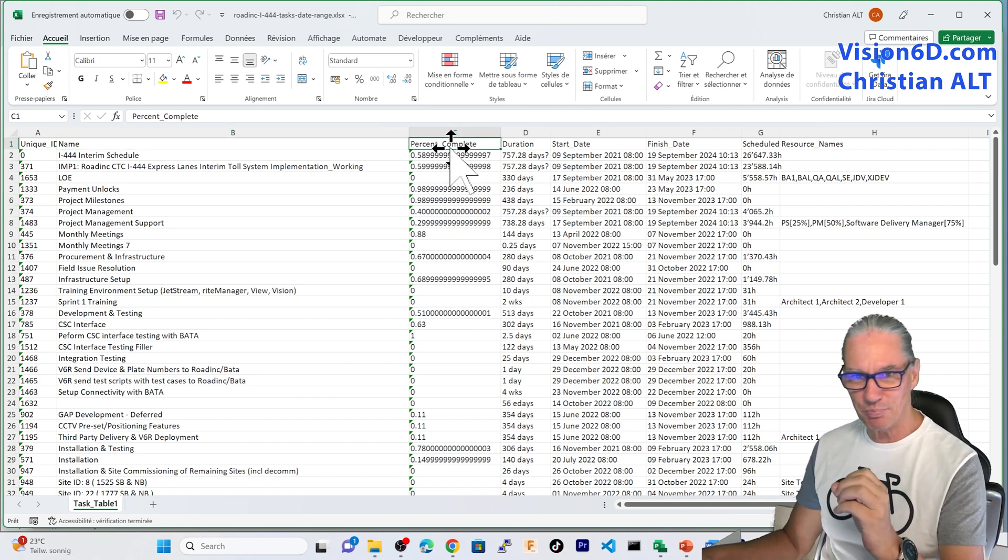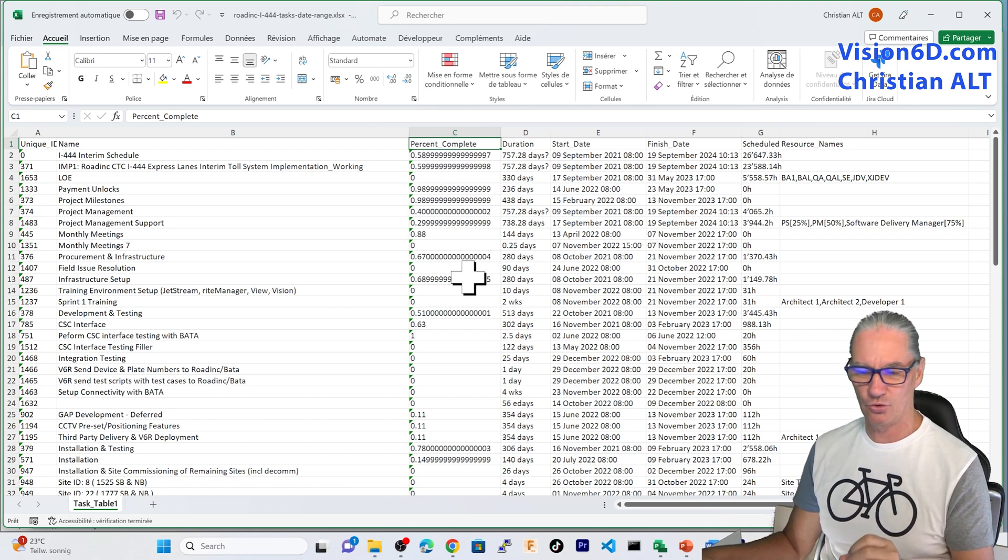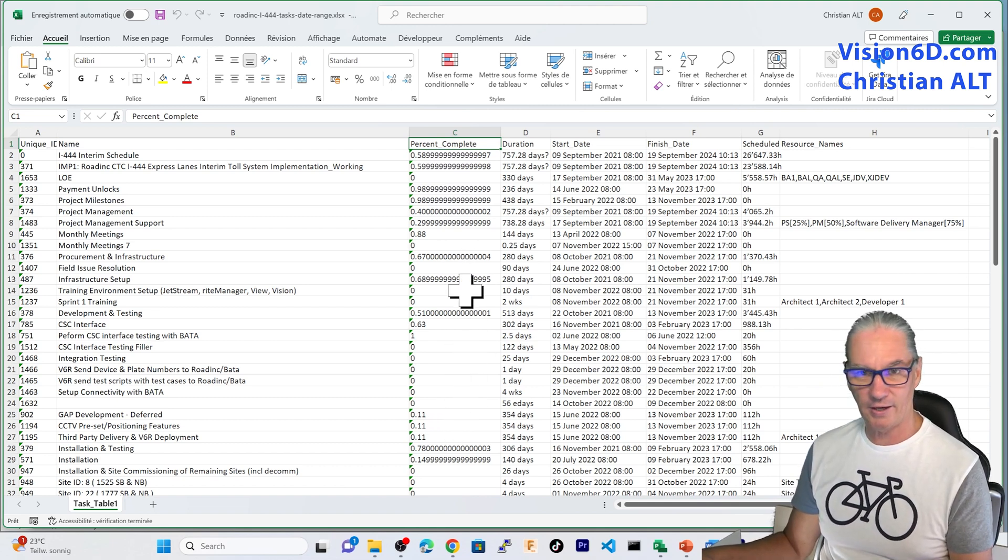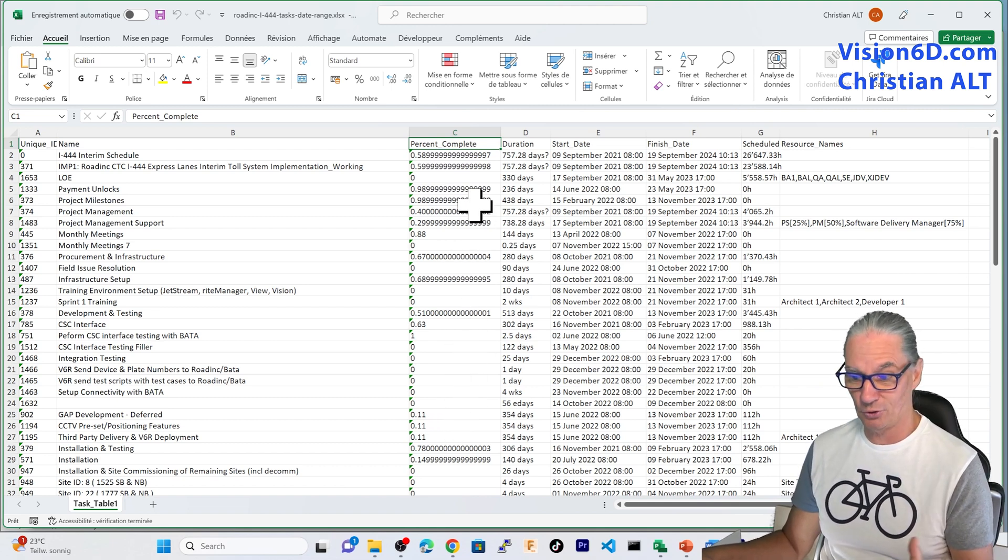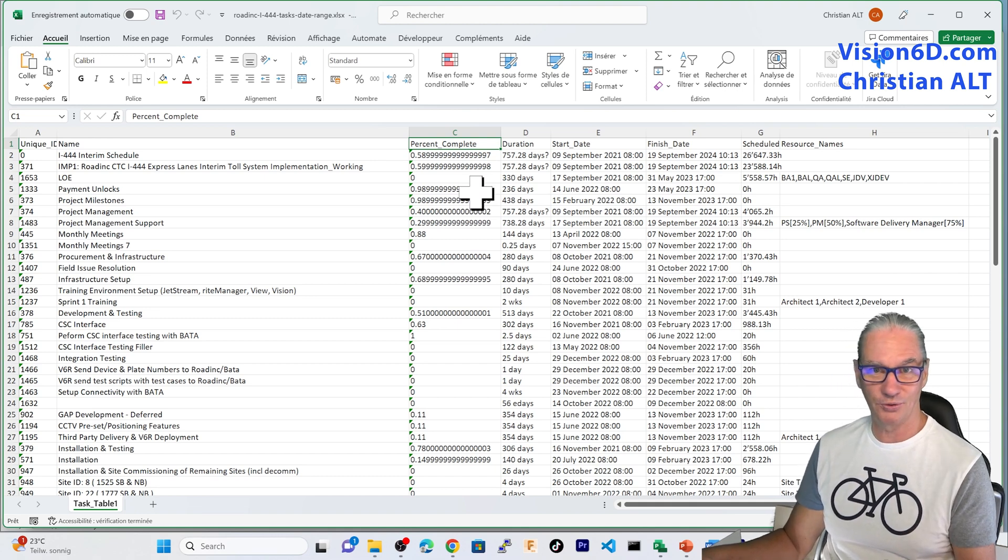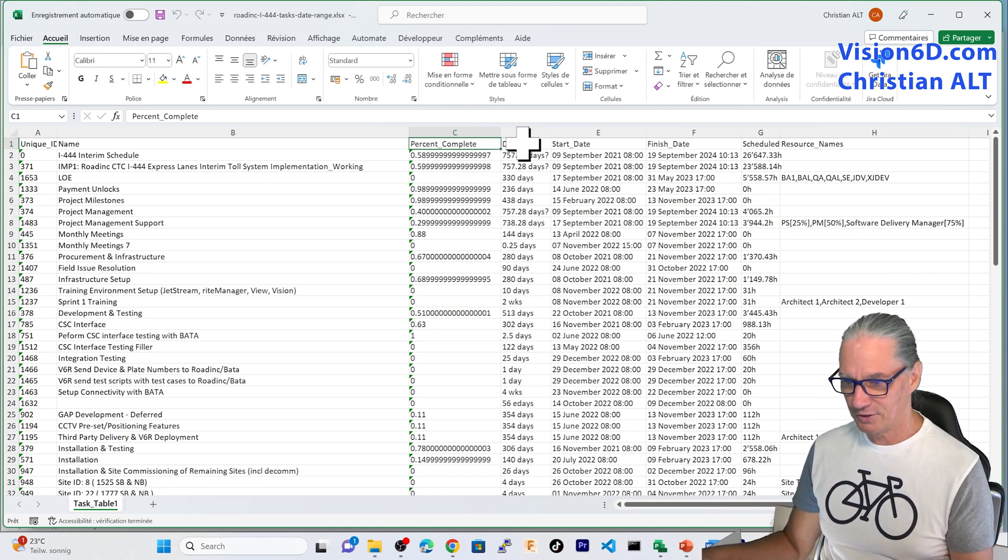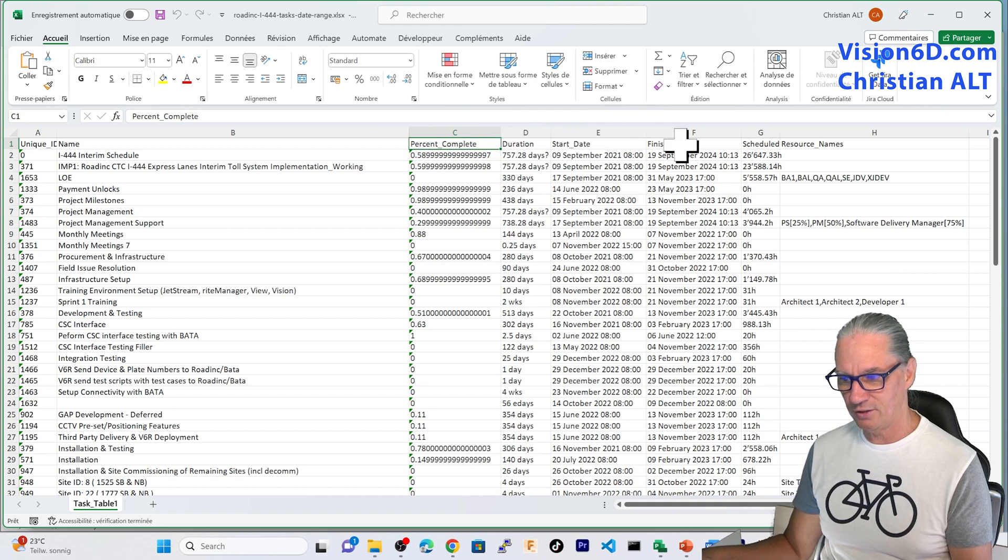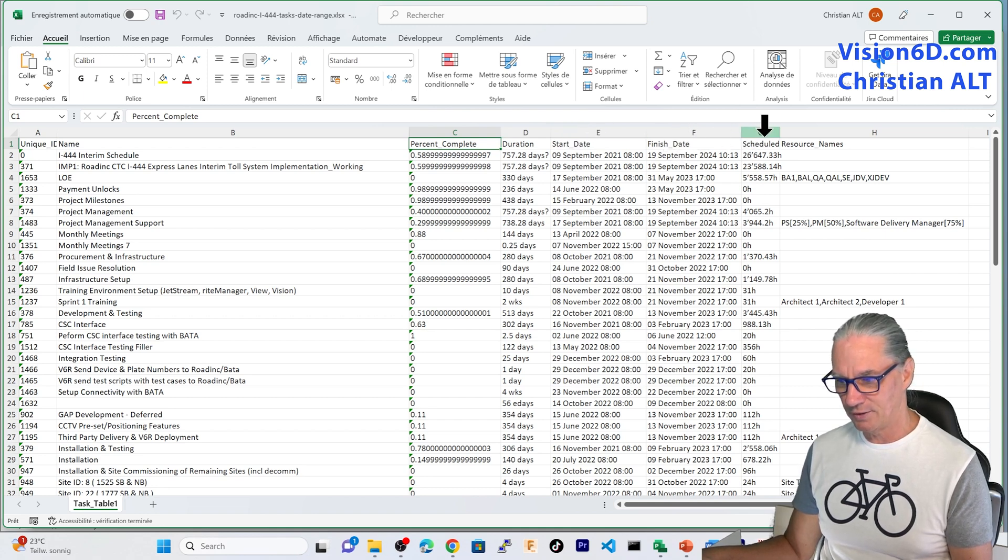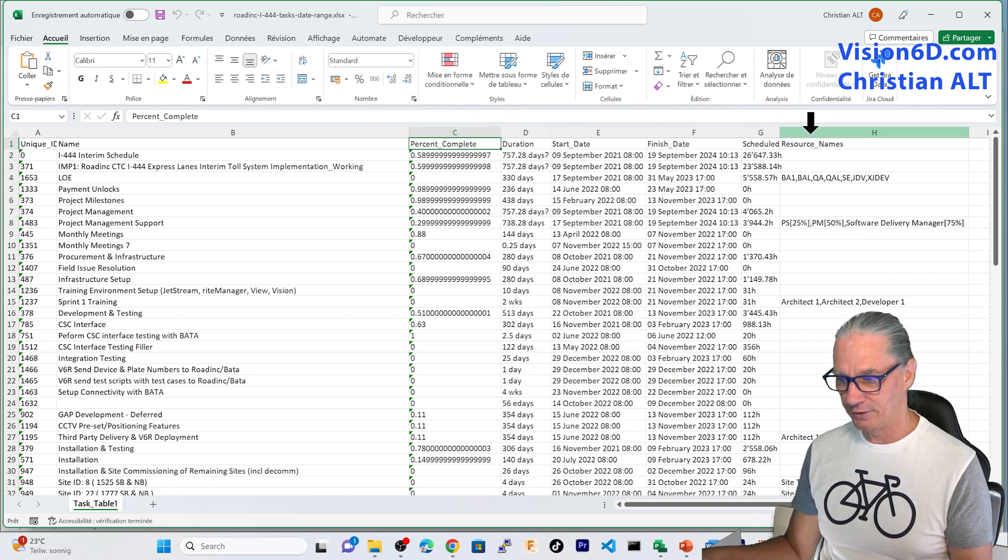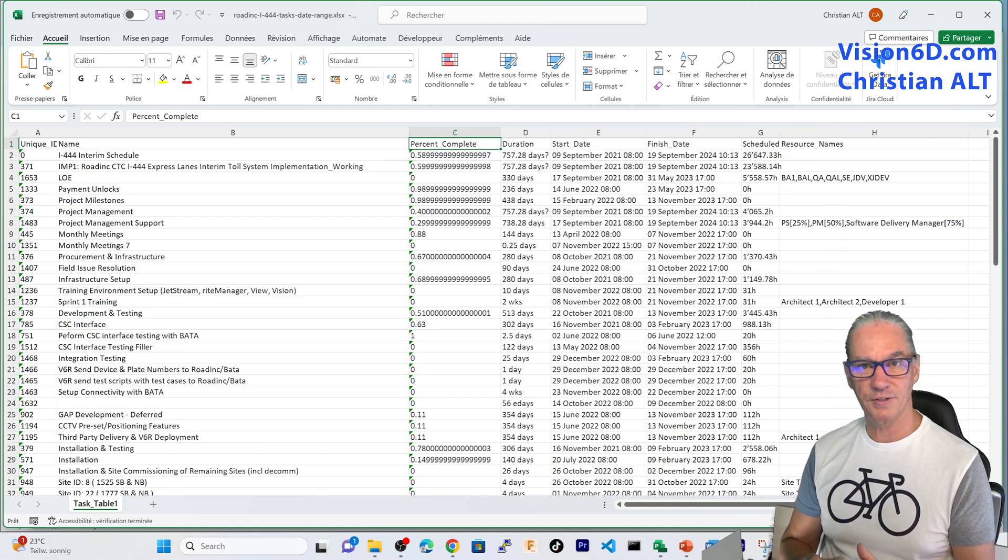Here, I have a really, but really, extremely precise percentage completion. This is due to the export. But, of course, that this precision, we don't need to use it. After that, I have the initial duration, start date, finish date, and scheduled work, and the resources that worked on this.